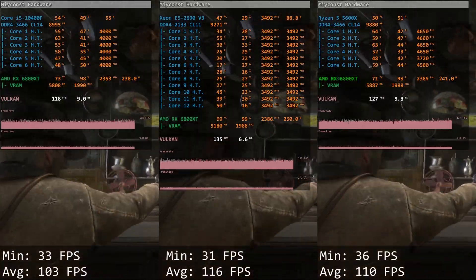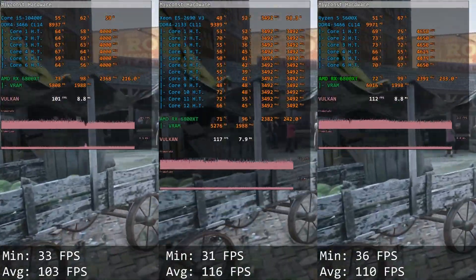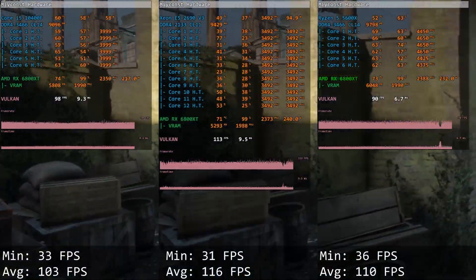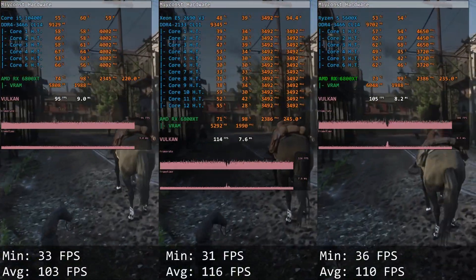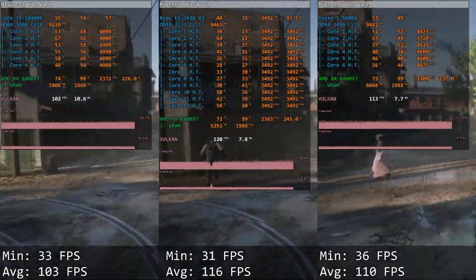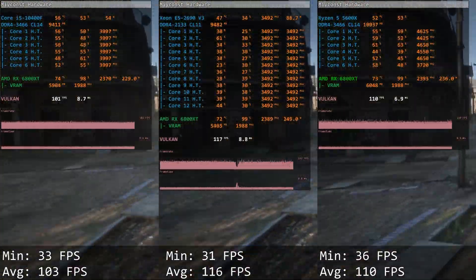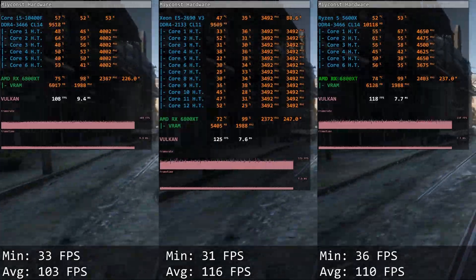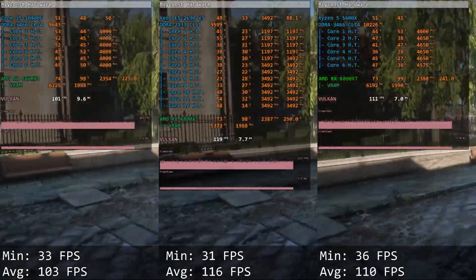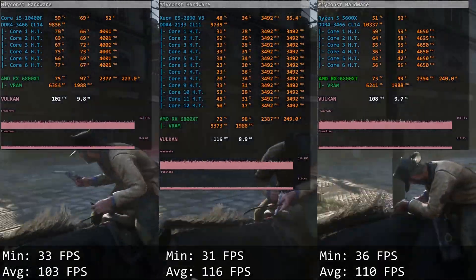Red Dead Redemption 2. Core i5 gives us 33 and 103 FPS. Xeon E5 delivers 31 and 116 FPS. Red Dead Redemption 2 is a very GPU demanding game and both CPUs are delivering very similar performance. Still, Xeon E5 was about 10 FPS faster on average, while minimums were slightly better with Core i5.